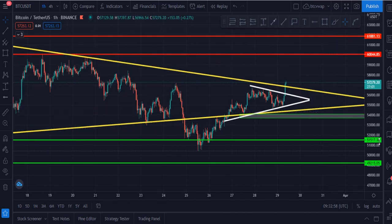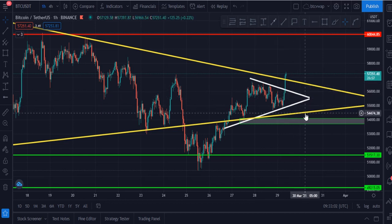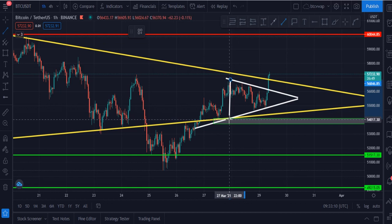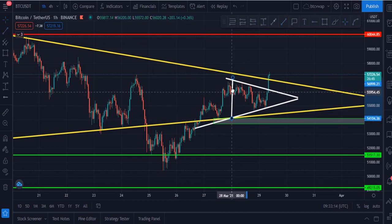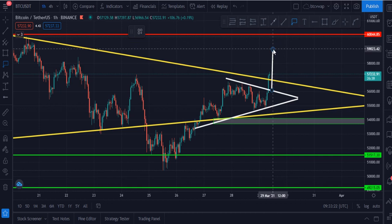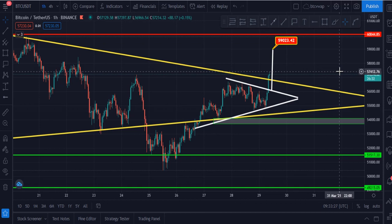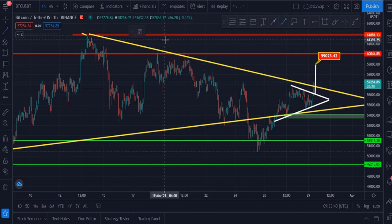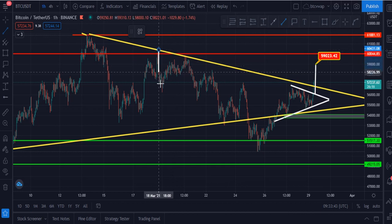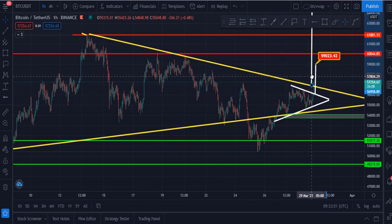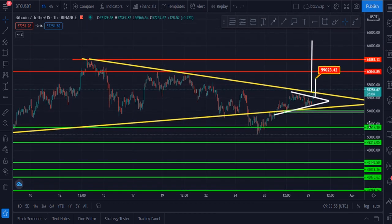Bitcoin has also broken this small symmetrical triangle. This is a bullish pattern because the breakout is towards the upside. According to this pattern, Bitcoin has to go to $59,000, which is my first target — this is the immediate short-term target for Bitcoin right now. Let me calculate the height of this big symmetrical triangle to tell you what will be the next target.